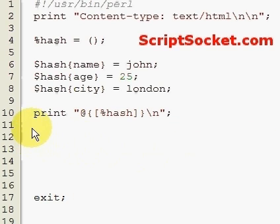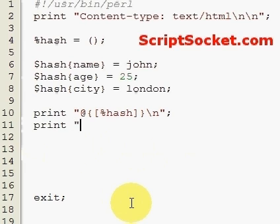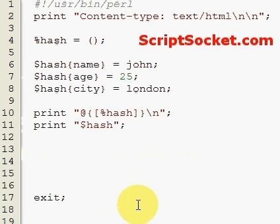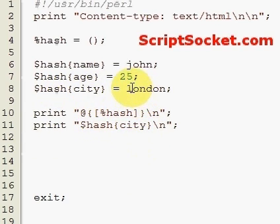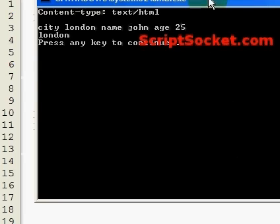If we want to print out a single item from our hash, we use the dollar sign prefix as we did with array items, but instead of using square brackets and putting in a number, we use the curly brackets and then specify the key — say 'city'. This will print out London. Let's run this — okay, we get London.